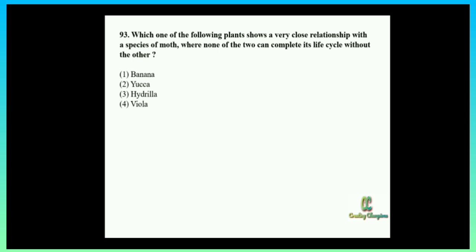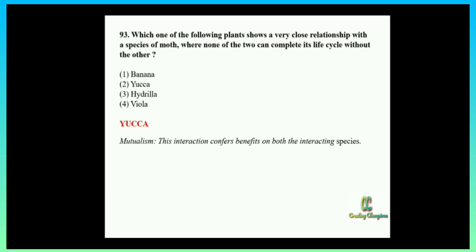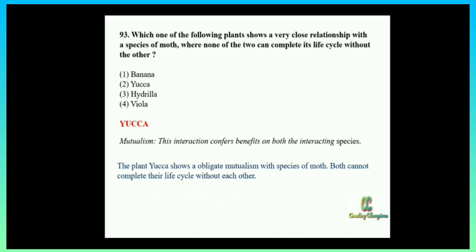This is an indirect question — we need to know the relationship between the organism and the moth. The answer is Yucca. In banana, Hydrilla, and Viola only one species is benefiting. The question specifically states that neither of the two can complete their life cycle without the other — that means mutualism. Mutualism confers benefit on both interacting species. Yucca shows obligate mutualism with a species of moth; both cannot complete the life cycle without each other.